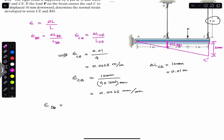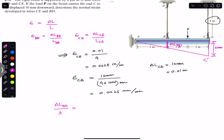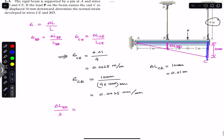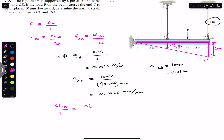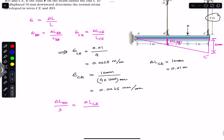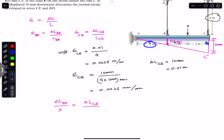Using similar triangles, the change in length of BD divided by 3 meters equals the change in length of CE divided by the total length. We are considering two similar triangles, and since ratios of corresponding sides of similar triangles are always equal, we get: change in length of CE divided by 3 plus 4, which is 7.